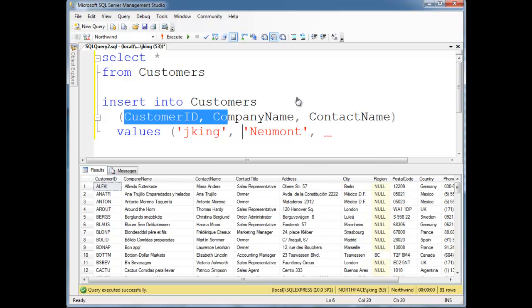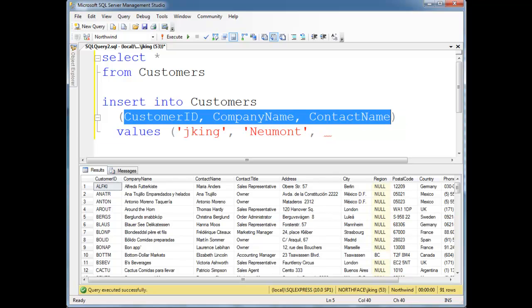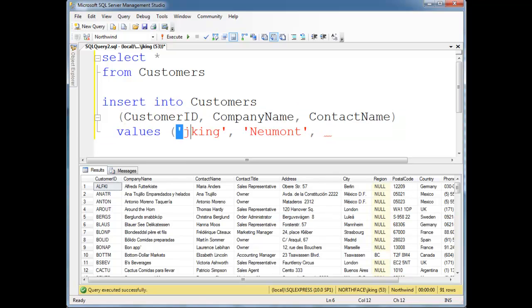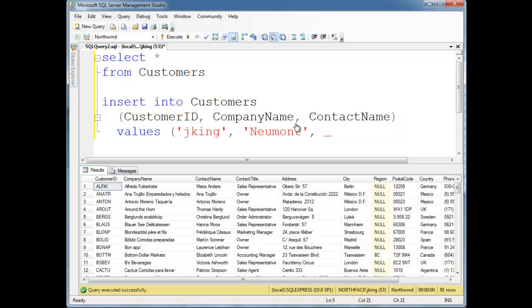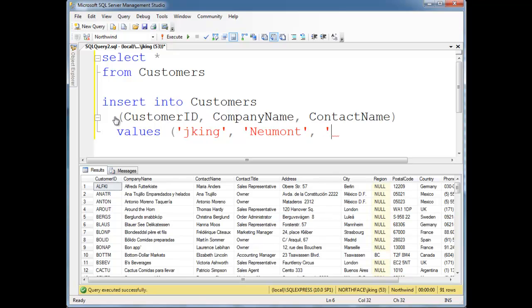So the columns that I list up here, and I can list them in any order. Basically, my values down here have to match. So, Newmont has to match company name. And let's do Jamie here for contact name.